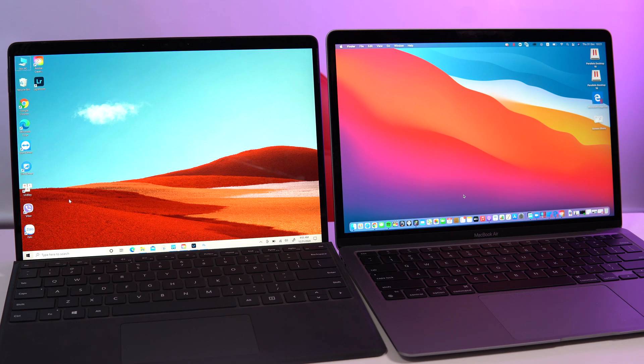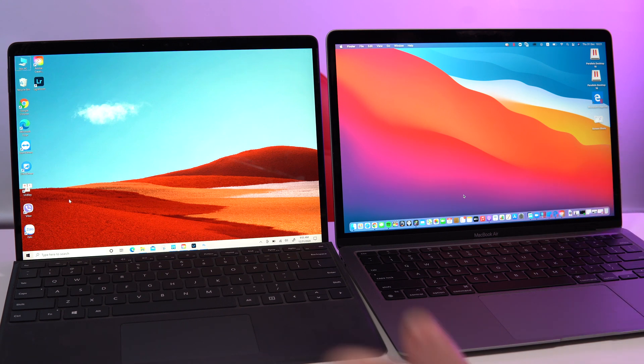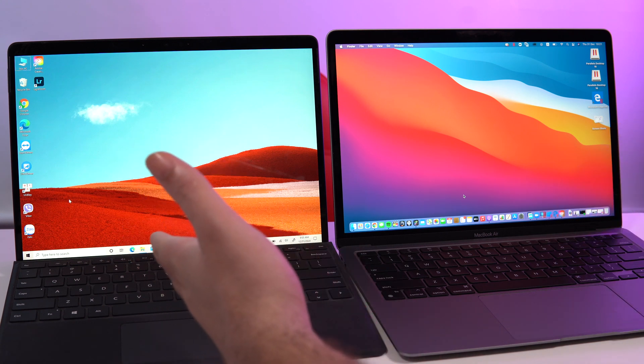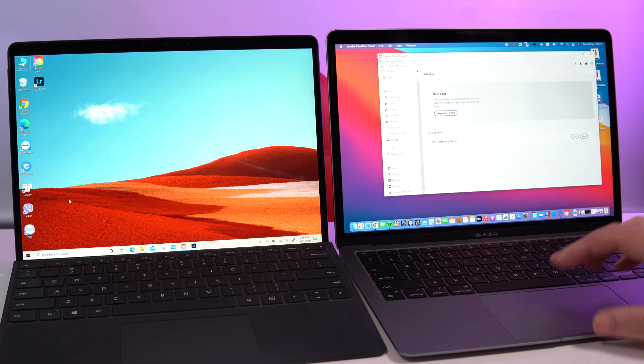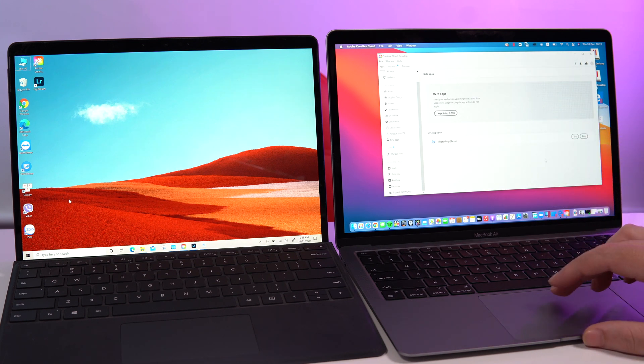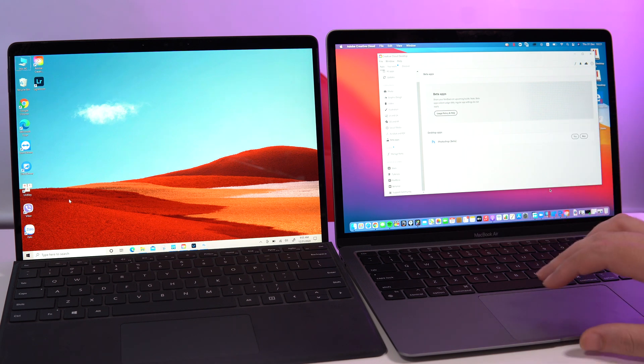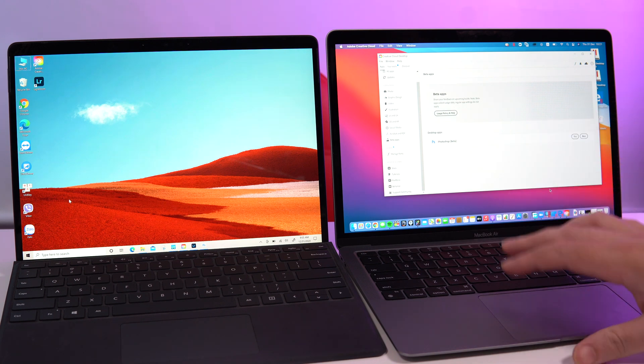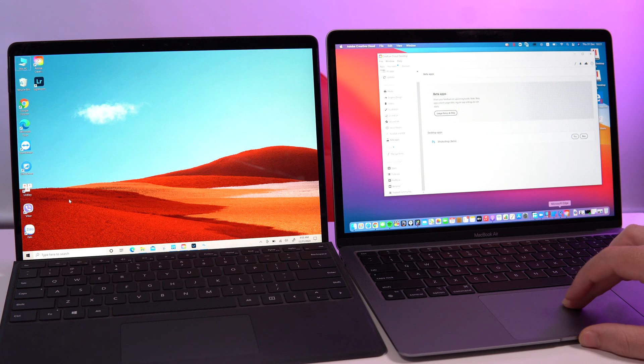So guys, we're going to compare the MacBook Air to the Surface Pro X. What I'm using here, as you can see, is Coherence by Parallels. Basically, I can run Windows apps inside macOS instead of using the full screen.